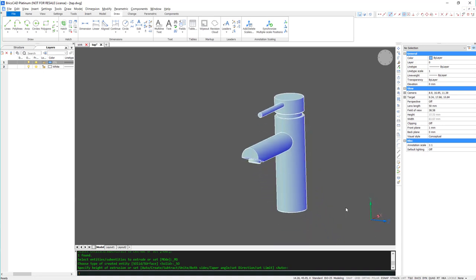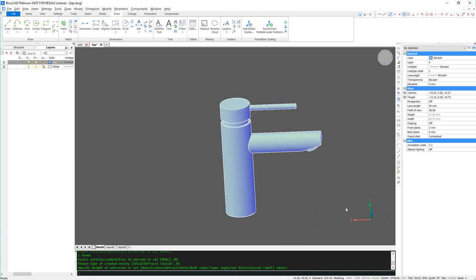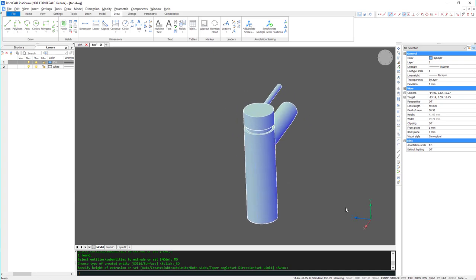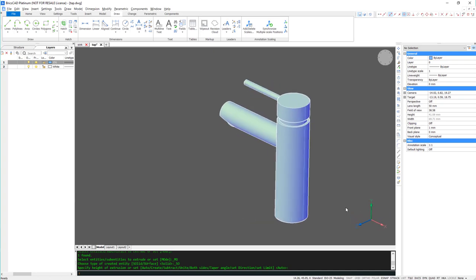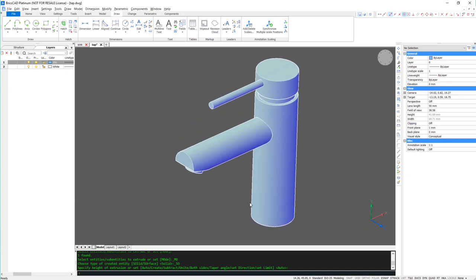If you want to, you can apply a shell to hollow out the whole tap. However, I don't need it for the purposes of this model.